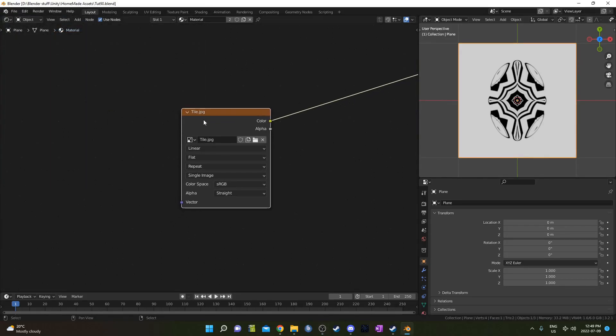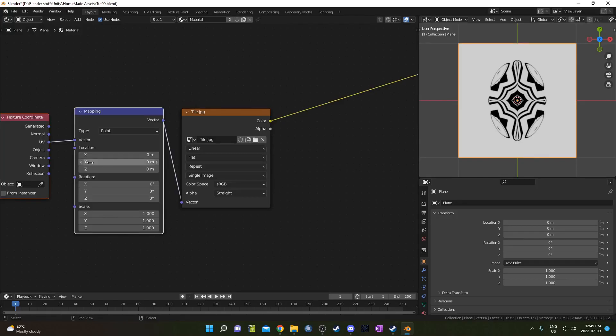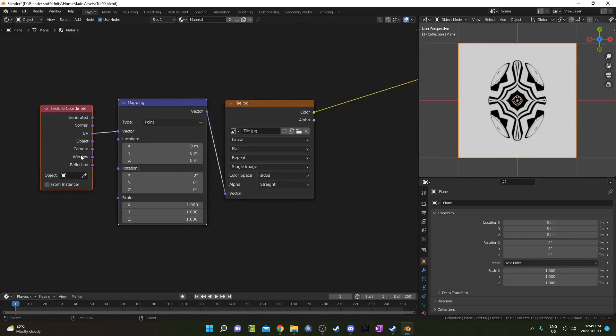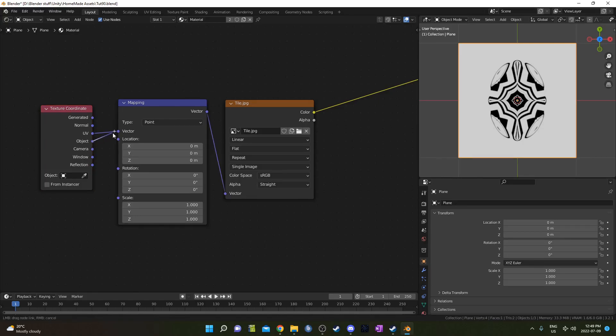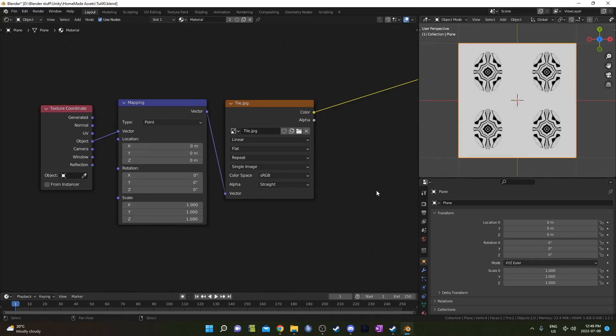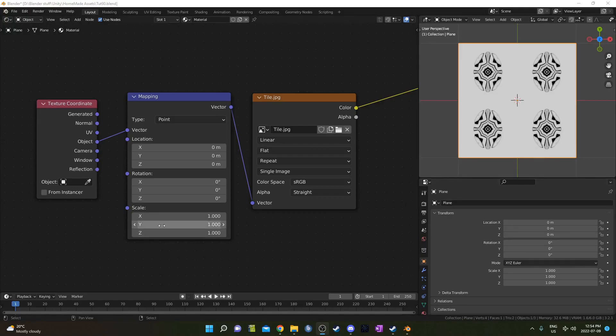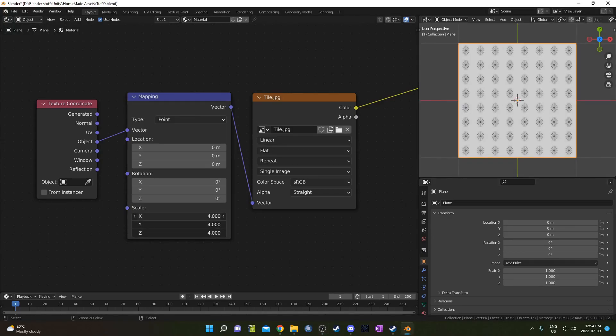While this image texture is highlighted I'm going to hit ctrl T that's another node wrangler shortcut just brings up this texture coordinate and mapping node. I'm going to change the texture coordinate output from UV to object. So probably the easiest way to tile this would just be to increase this scale on the mapping node.